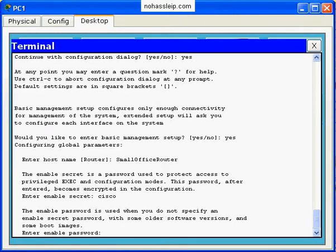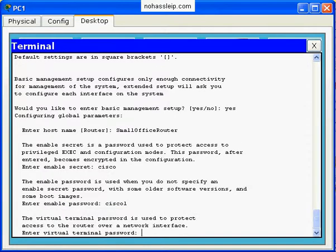It asks me for the enable password. It cannot be the same as the secret, so I'll put Cisco1. Now it asks me for the virtual terminal password. I'll use Cisco again.